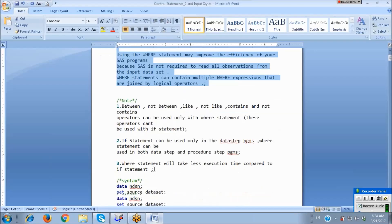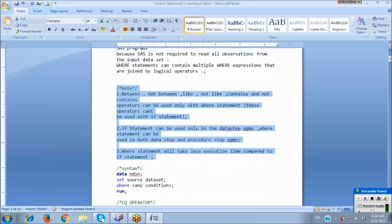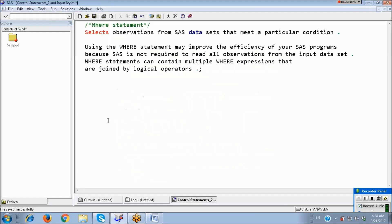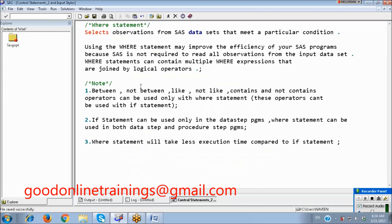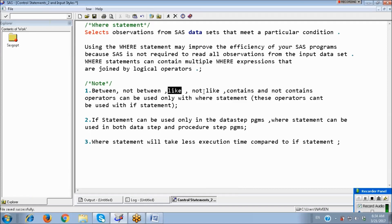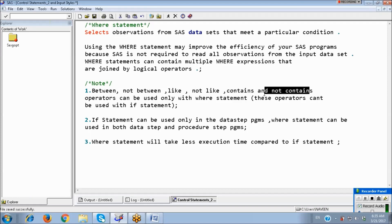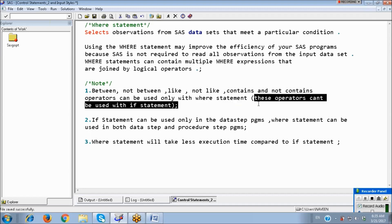Note some important points: the operators BETWEEN, NOT BETWEEN, LIKE, NOT LIKE, CONTAINS, and NOT CONTAINS can be used only with the WHERE statement. These six operators cannot be used with the IF statement.